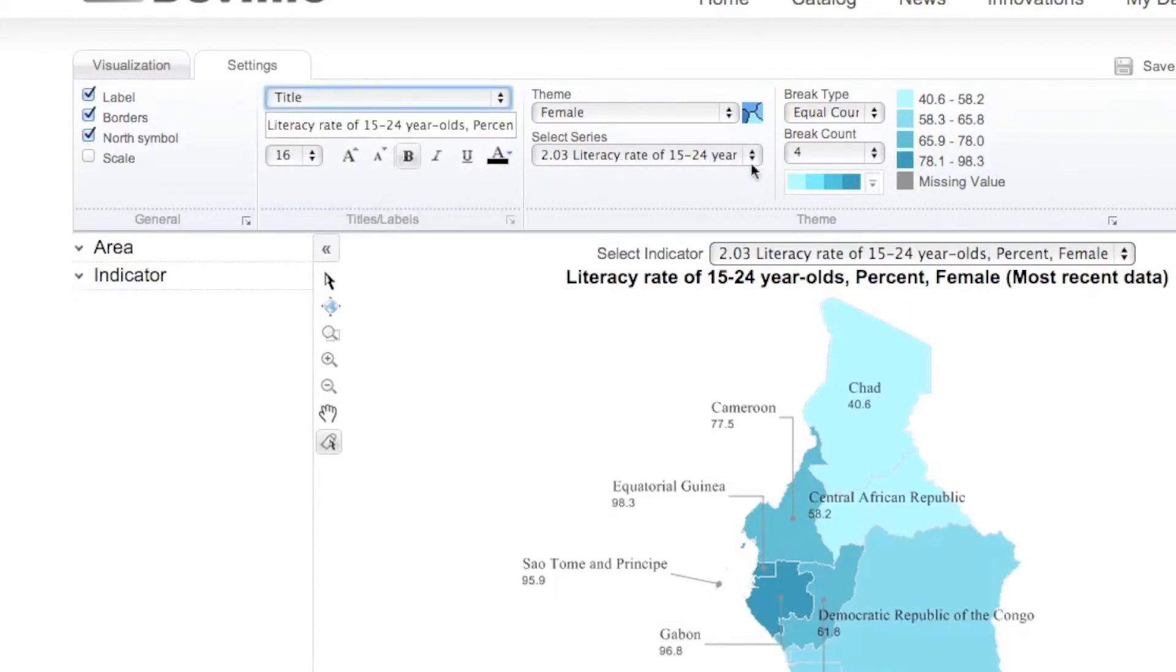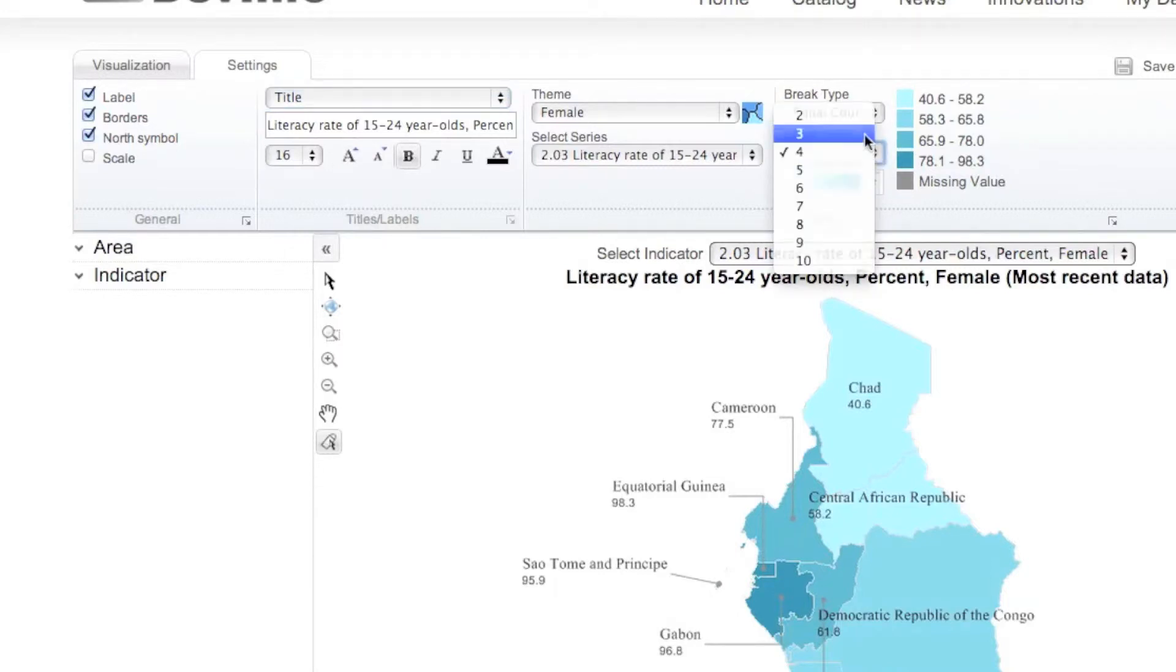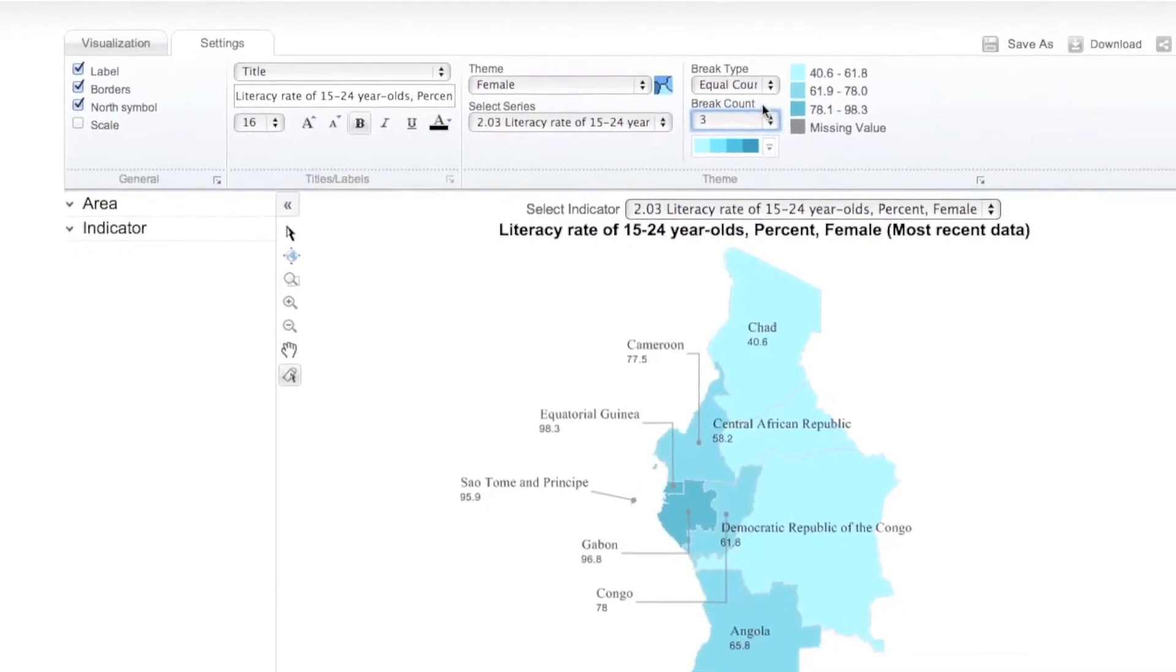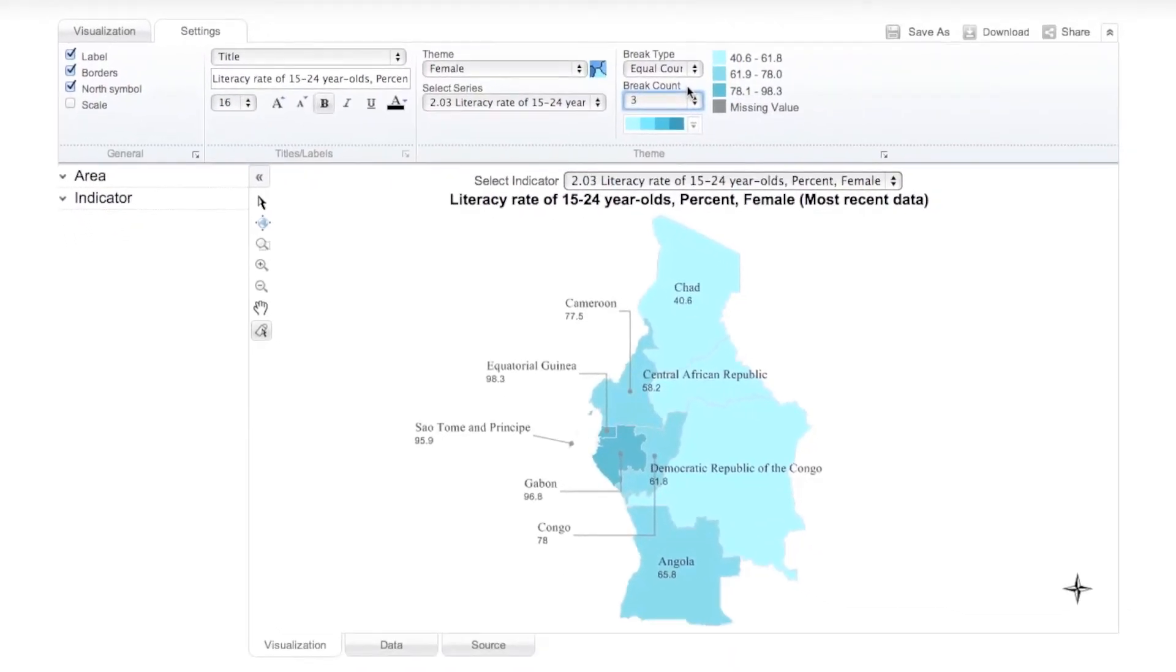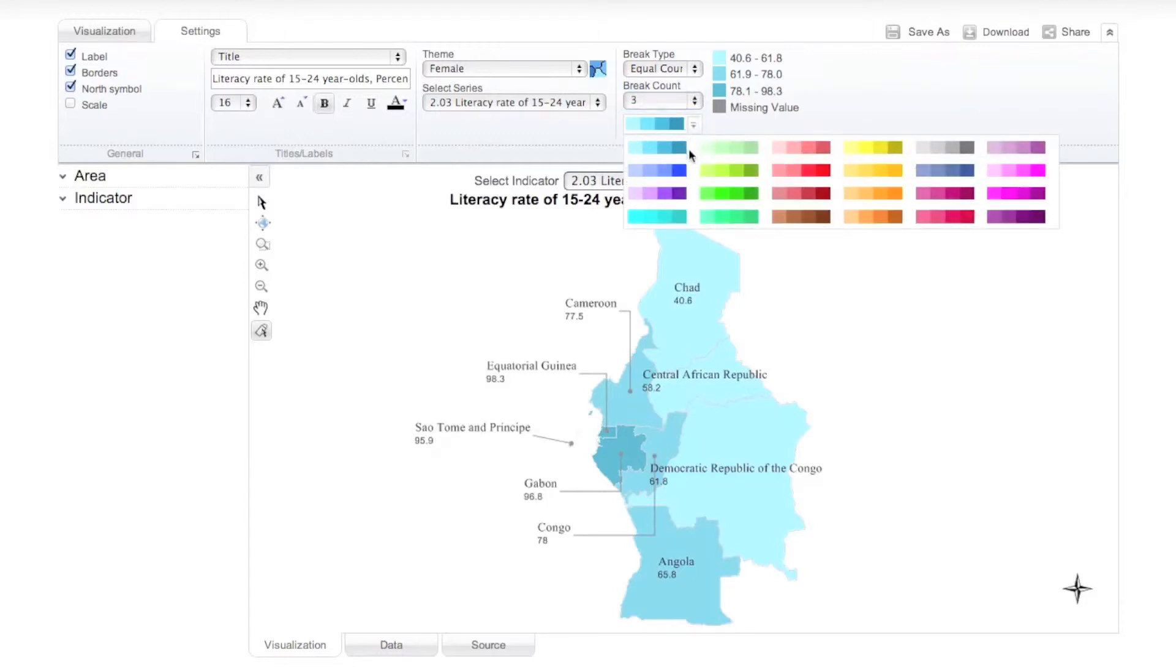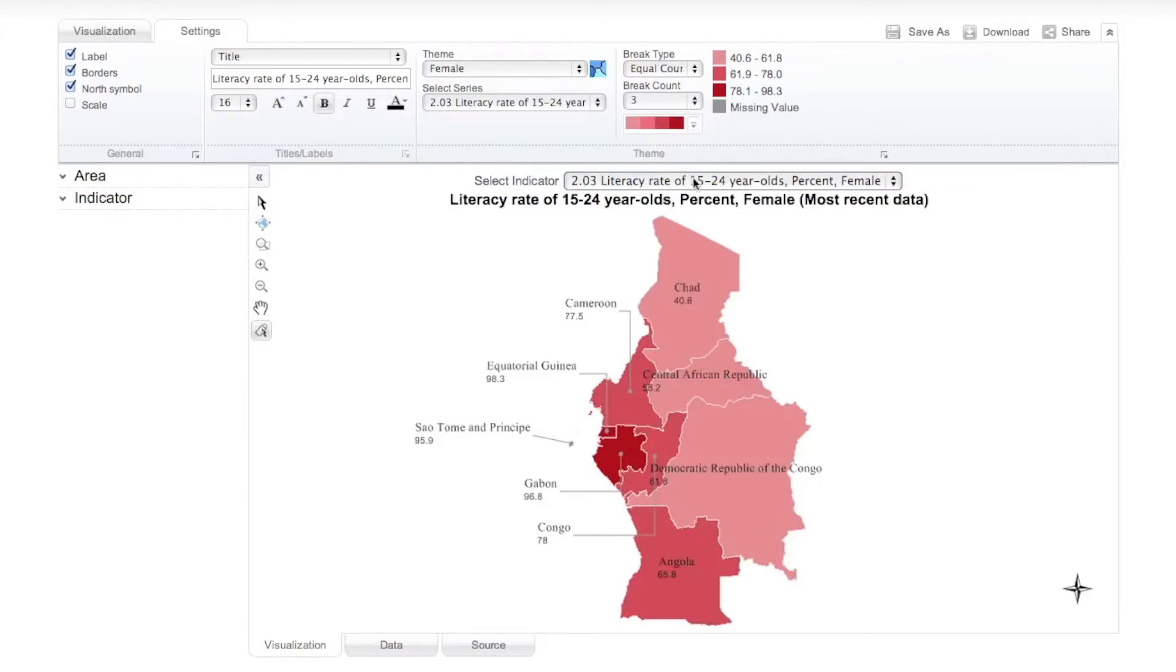The Theme group allows you to customize your map theme, which in this case is a color theme. You can change your break type and break count, which automatically instructs DevInfo to recalculate the break ranges in your legend. You can also choose from a menu of color presets to instantly customize your map color theme.